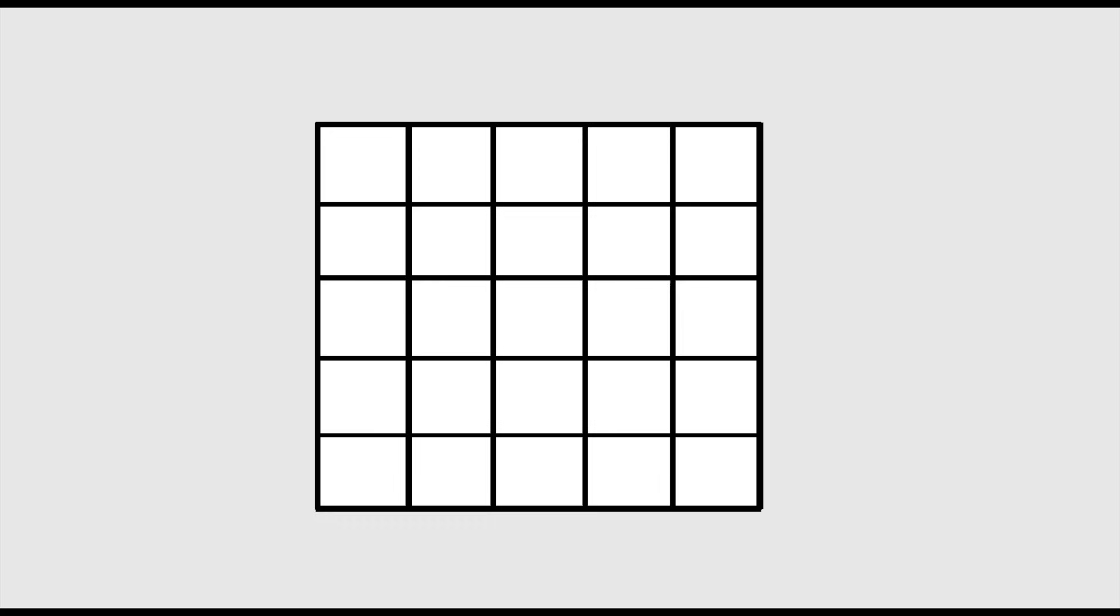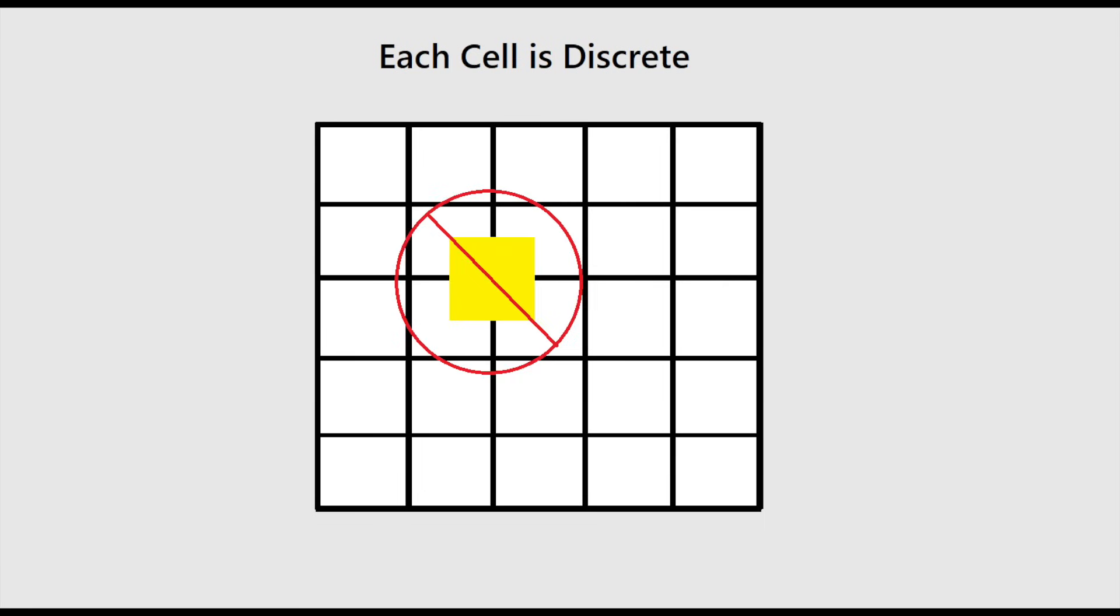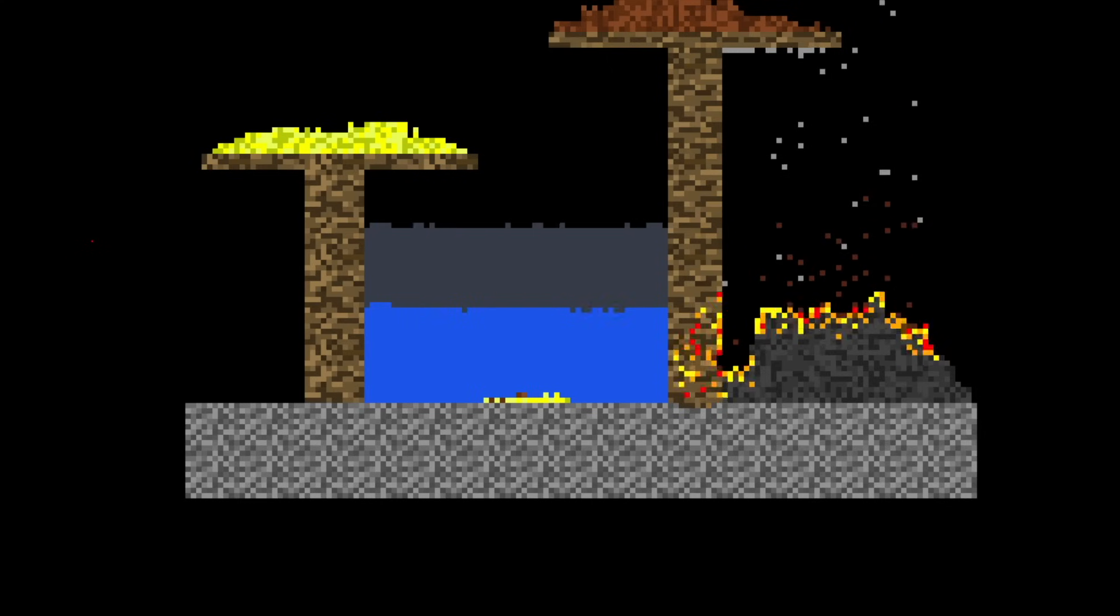In a falling sand simulation, the world is represented by a 2D grid. Each coordinate in the matrix is discrete, meaning that only one element can occupy any cell at one time. Elements cannot be partially in a cell and cannot be in two cells at once.